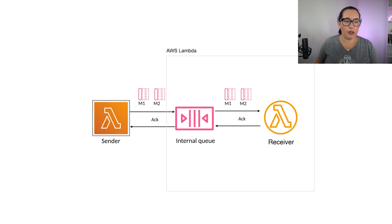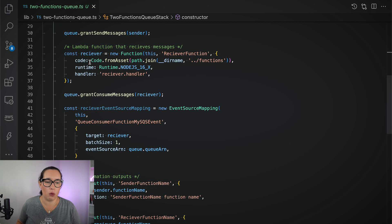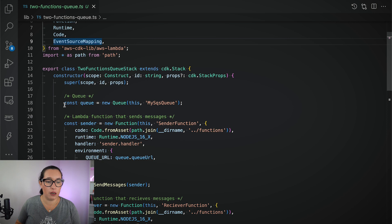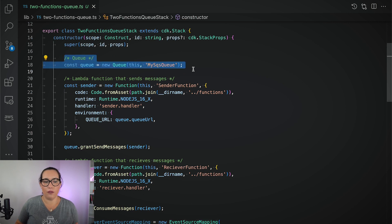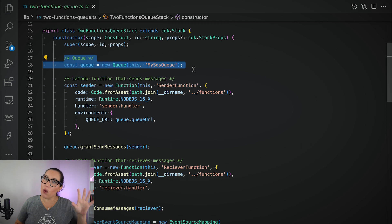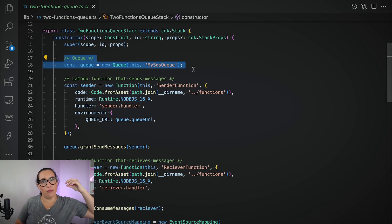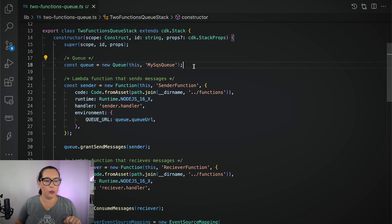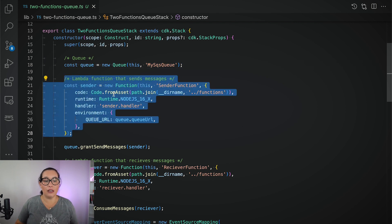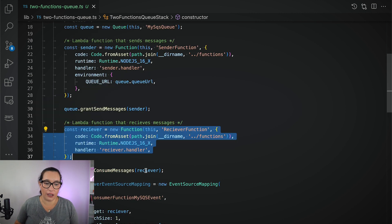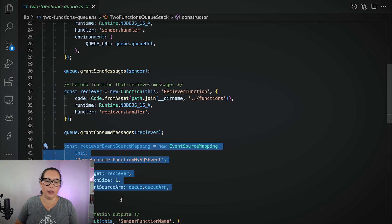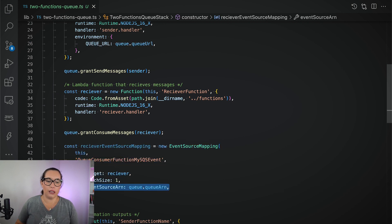Let's go to the code. I have a CDK project — the code will as always be in the GitHub repo. I have built and deployed this already for speed. I have two scenarios: the first is two Lambda functions with a queue in the middle, and the second is Lambda destinations. Here is how you define a queue in CDK — you have different types of queues. We have one Lambda function that sends the events with permissions, and one Lambda function that receives the event using an event source mapping.